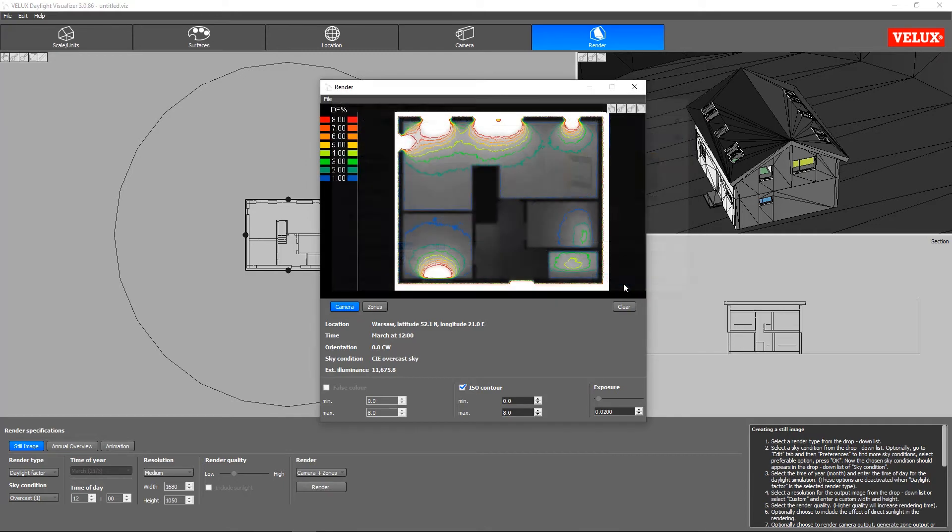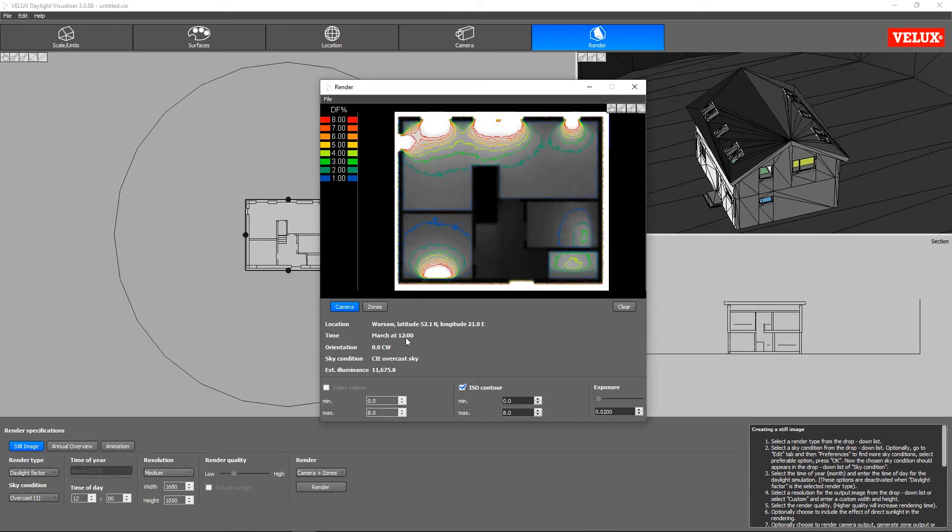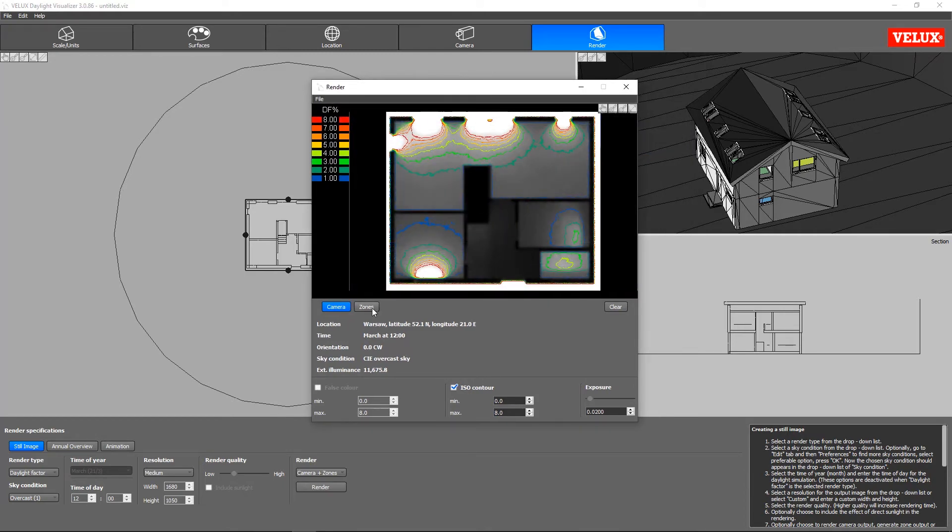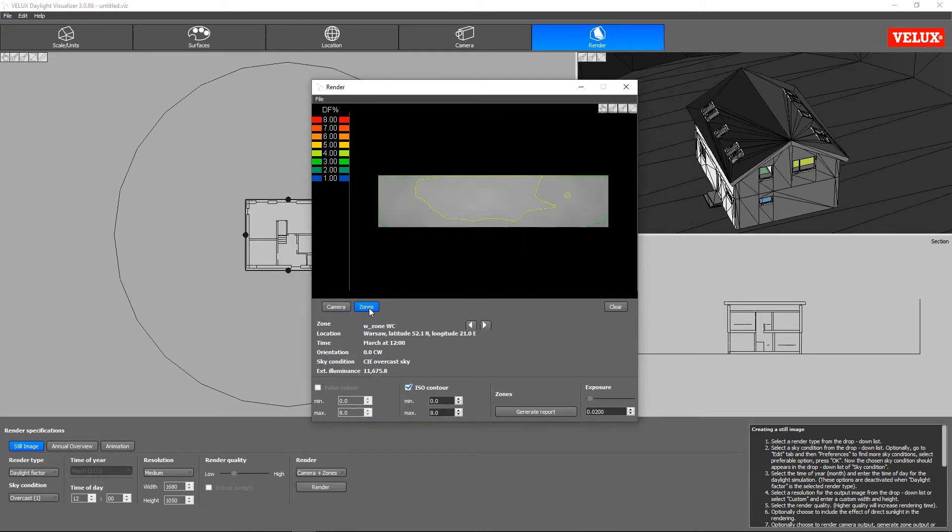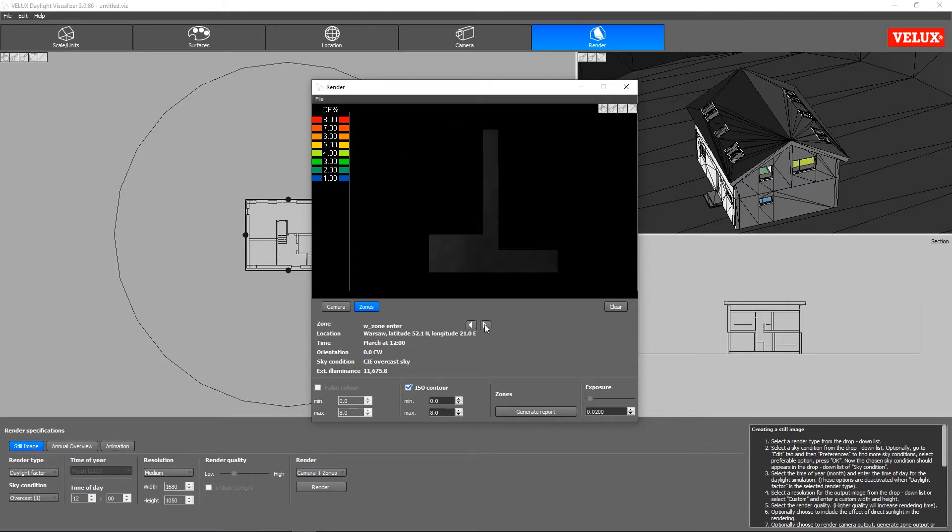Besides the camera output, we also have the output of all zones, which we can save to a report or inspect one by one in the output viewer.